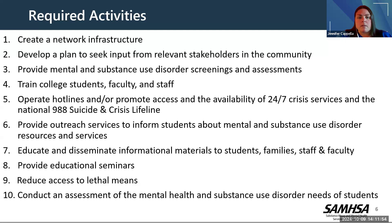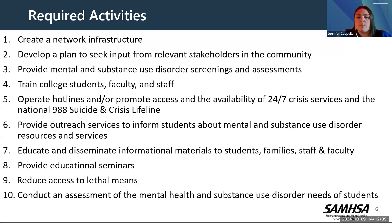Activity two: develop a plan to seek input from relevant stakeholders in the community and other appropriate public and private entities to implement the program. Three: administer voluntary mental and substance use disorder screenings and assessments and provide information and referral services as appropriate. Train students, faculty, and staff to identify, respond effectively, and make appropriate referrals for students experiencing mental and substance use disorders, distress, crisis, or risk of suicide — the trainings should be evidence-based. Operate hotlines or promote access to 24/7 crisis services through local services and the national 988 Suicide and Crisis Lifeline. Provide outreach services to inform students about mental and substance use disorder resources, including recovery support services and how these concepts vary across cultural groups. Educate and disseminate informational materials to college students, families, faculty, and staff to increase awareness about suicide, suicide prevention, mental health promotion, substance misuse prevention, and mental and substance use disorders and promote resiliency. Develop and implement educational seminars for students to enhance life skills, resilience, and promote social connectedness. Implement strategies to reduce access to lethal means among students with identified suicide risk, and conduct an assessment of the mental health and substance use disorder needs of students.